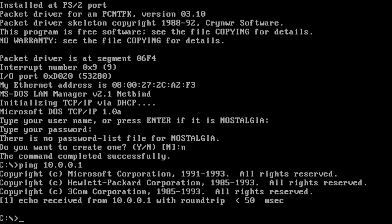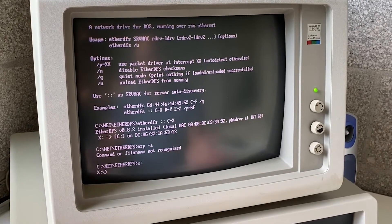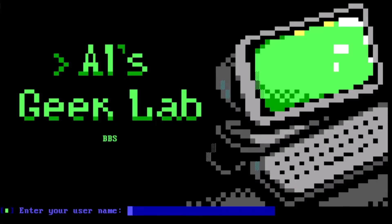At this point in our journey, we want to configure our DOS system to connect to a network. This will allow us to share files, browse the internet, and connect to bulletin board systems.